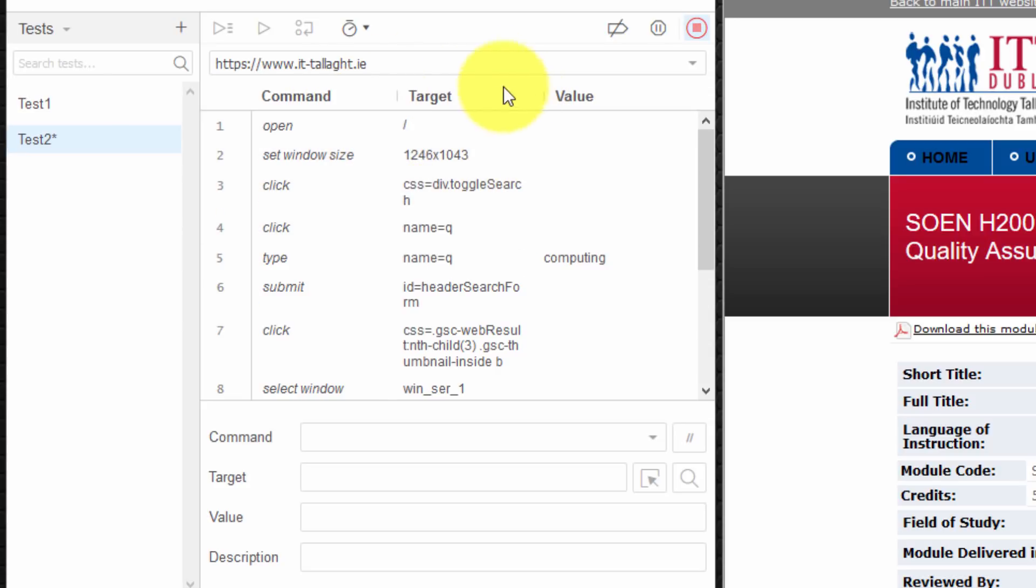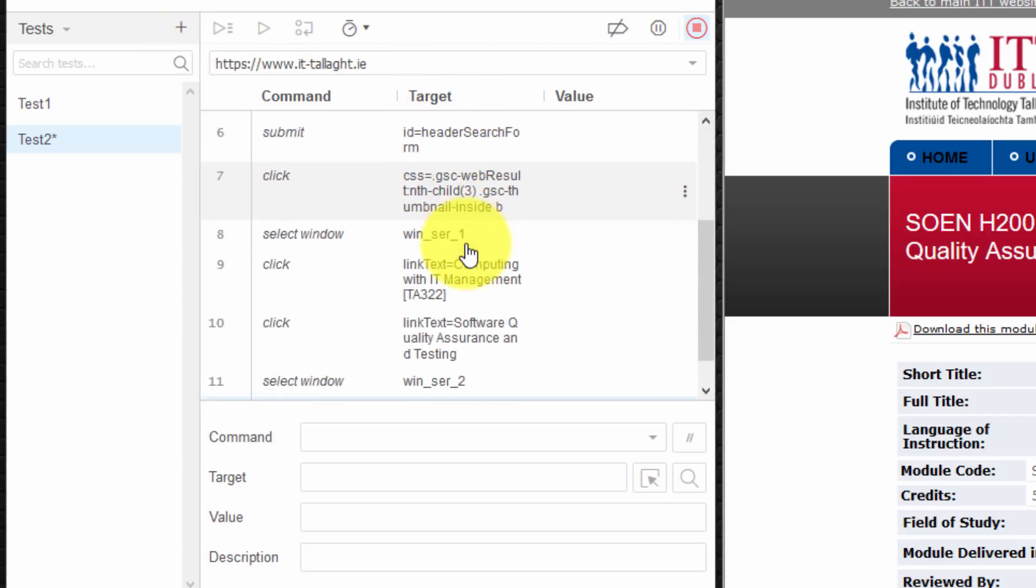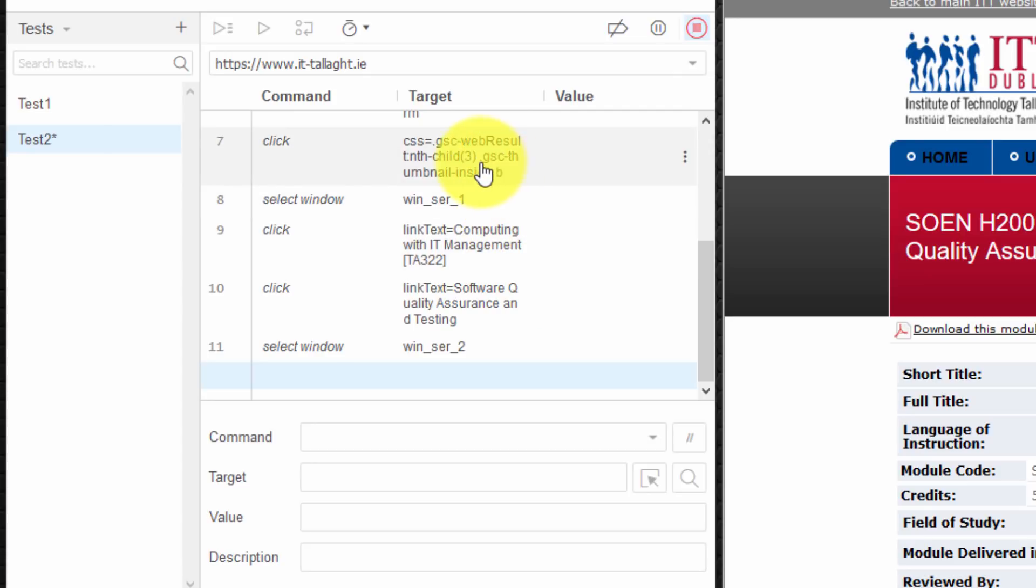Target refers to the element that we actually interacted with on the page. Or when it refers to the open command which web page we're going to open. The forward slash refers to the base URL. And so on. And if we click on an element it refers to what we clicked on. And so on.